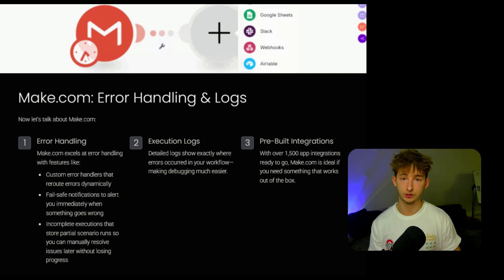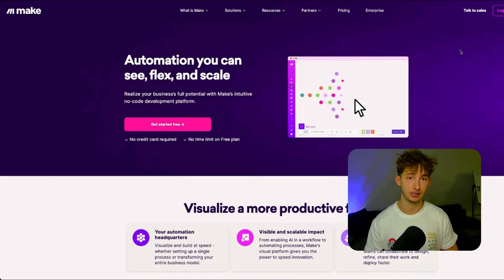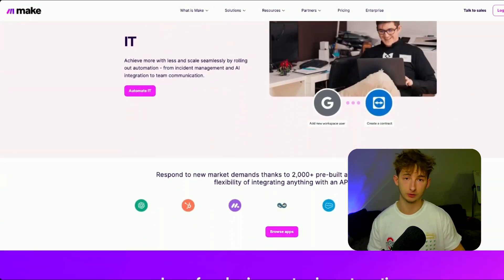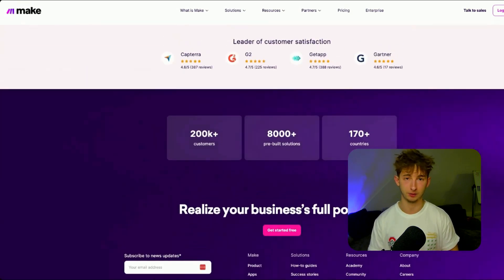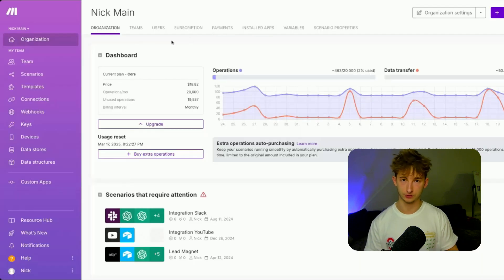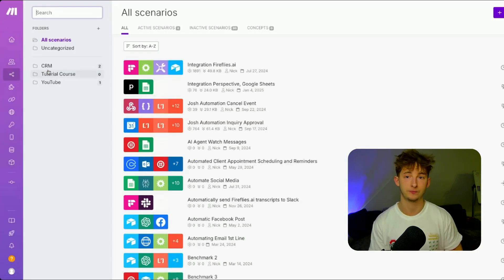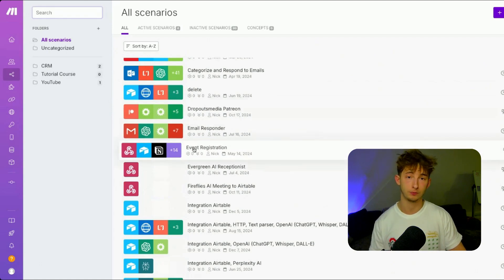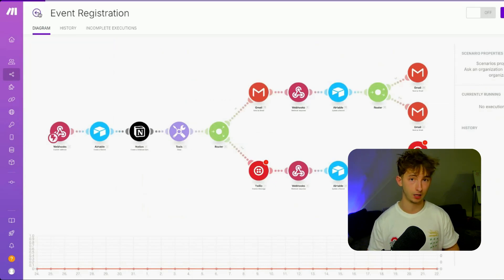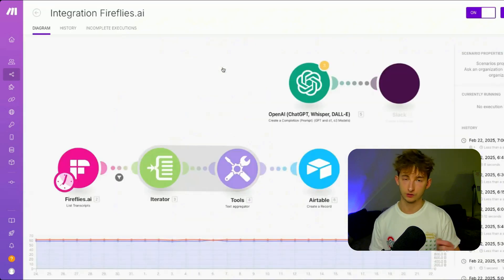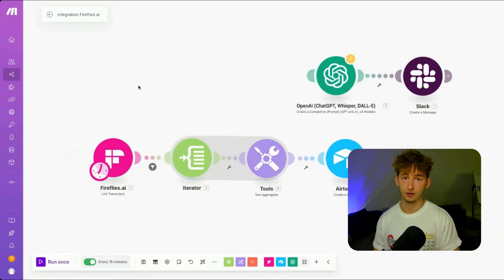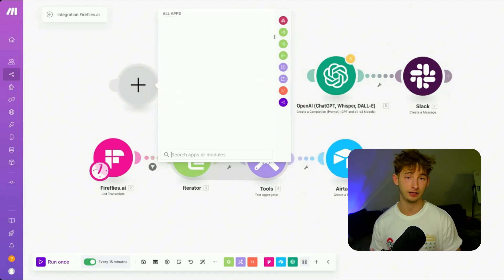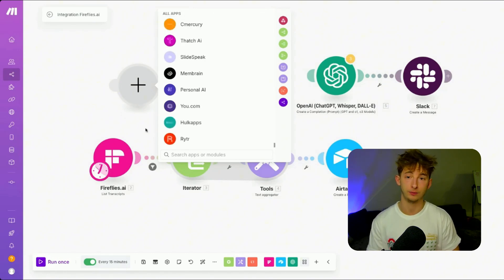Now let's get into Make.com. The first feature worth highlighting is error handling. Make.com really excels here — custom error handlers can reroute errors dynamically, and while N8N can do this too, Make.com is a little more fluent with more modules and nodes covering more use cases. They also have failsafe notifications to alert you immediately when something goes wrong, and incomplete executions can store partial scenario runs so you can manually resolve issues later without losing any progress.